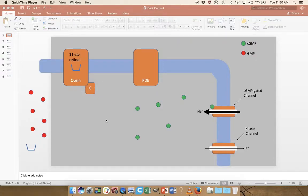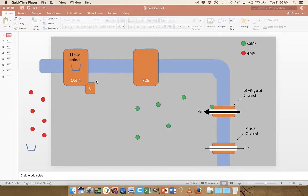Let's talk about the players first. We have opsin, which is a seven-transmembrane G-protein coupled receptor. What that means is that the protein crosses the membrane seven times and it is interacting with a G-protein. In this case, the G-protein is called transducin. At the core of opsin is a small molecule derived from vitamin A called 11-cis-retinal, and it's actually this molecule that will first detect light.